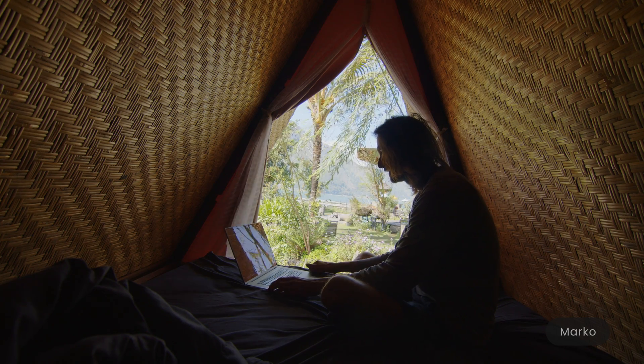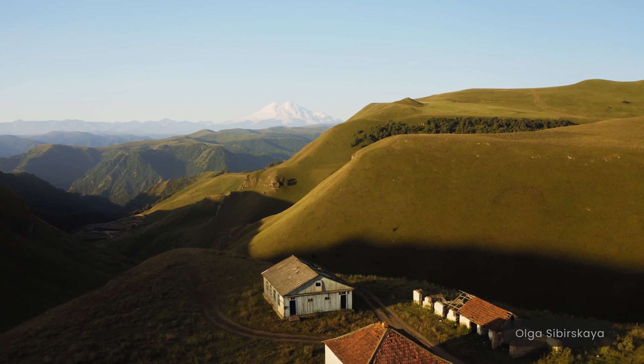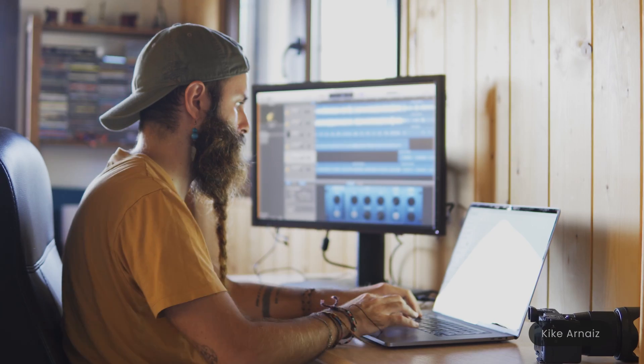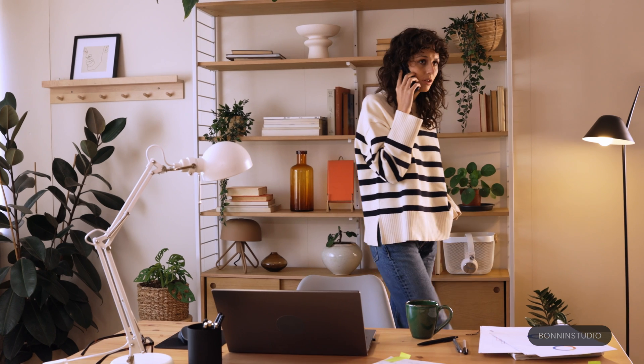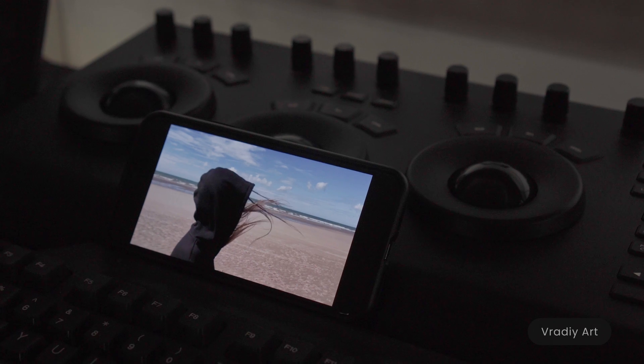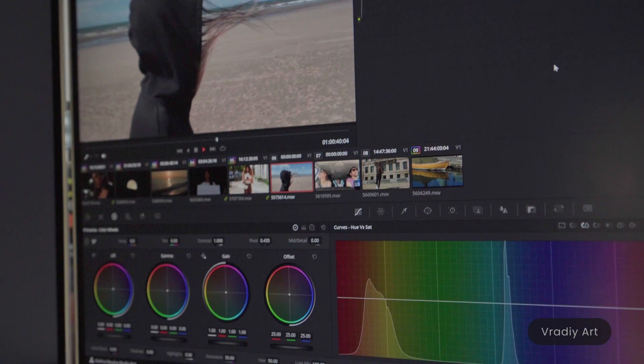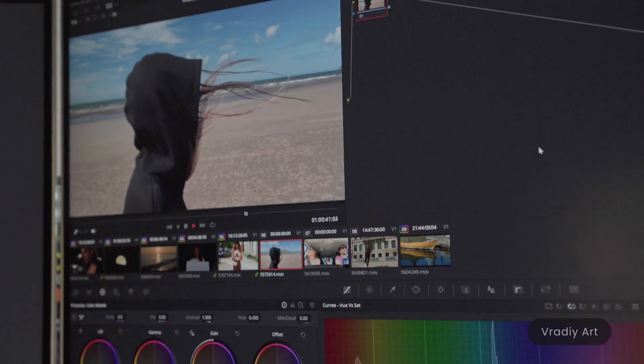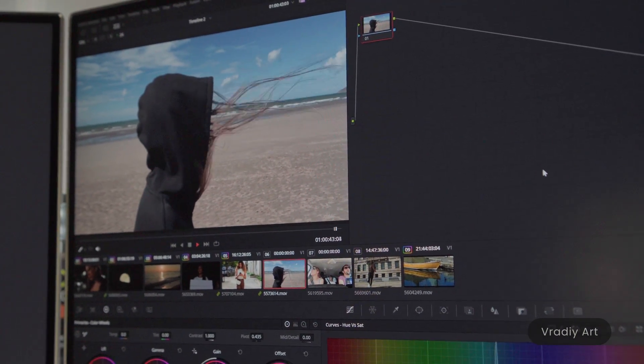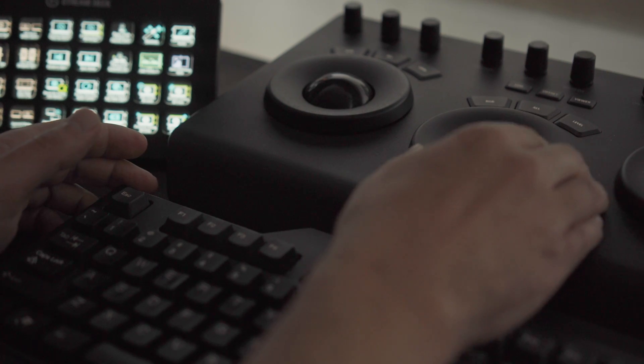Picture a seamless setting that defies geographical boundaries where you effortlessly broadcast a top-tier video signal to numerous client displays, all while wielding the ability to edit and grade in real time. As a stock producer, this means you can now provide immediate feedback to a remote colorist or editor as they work on your project.